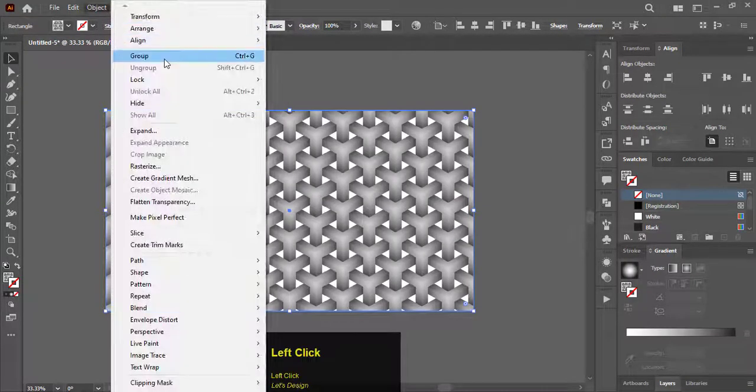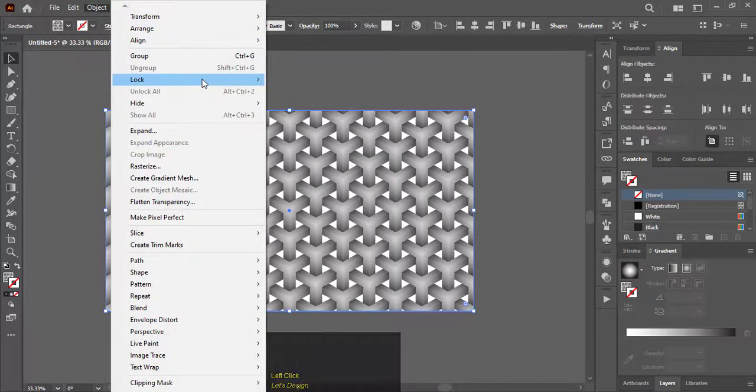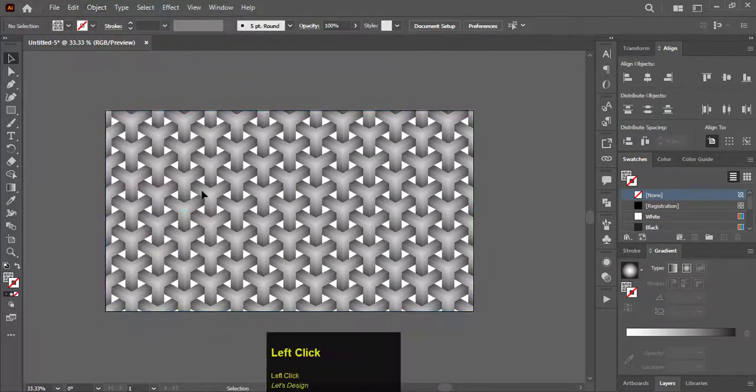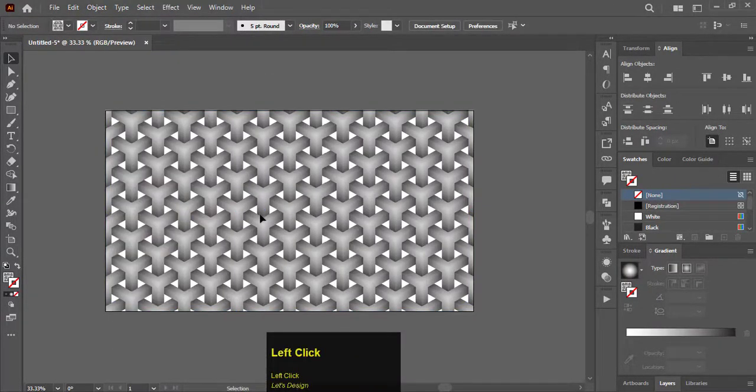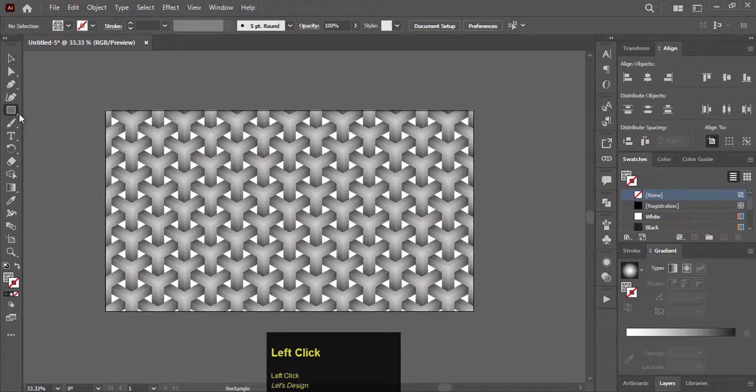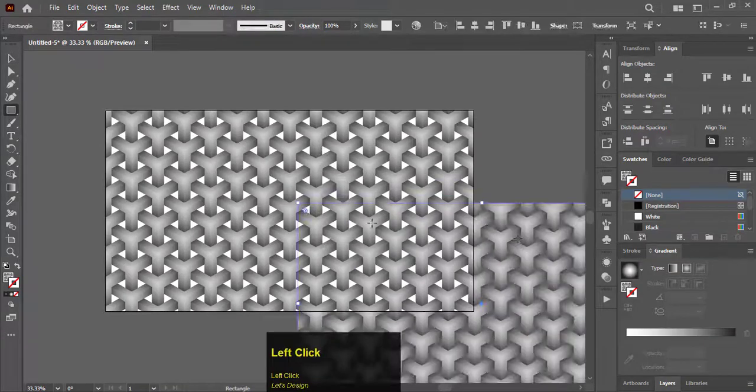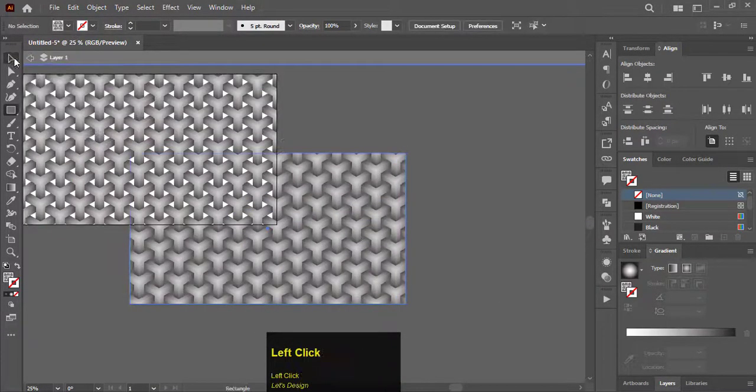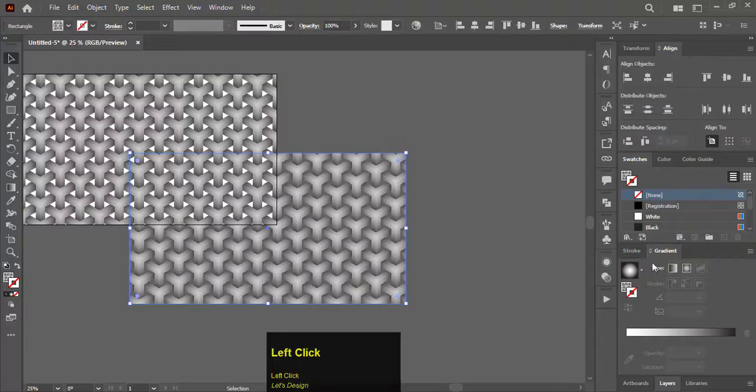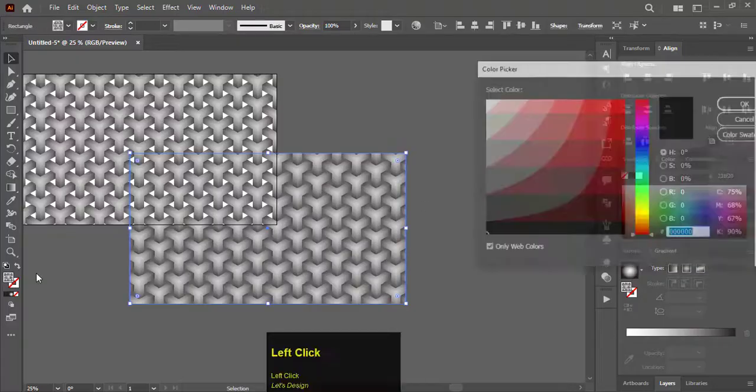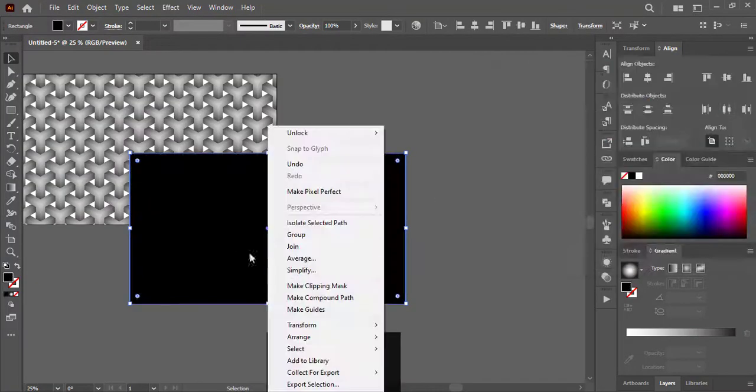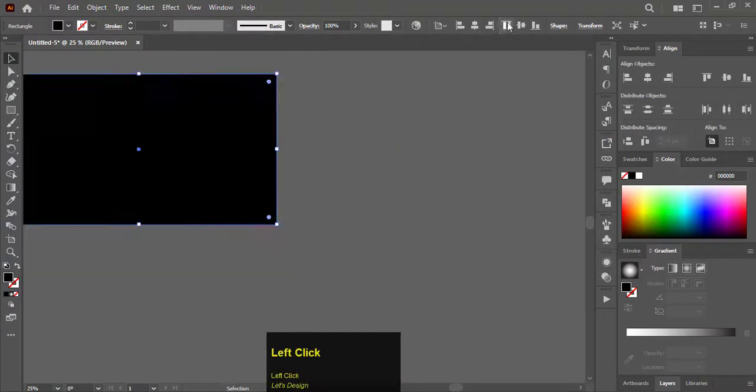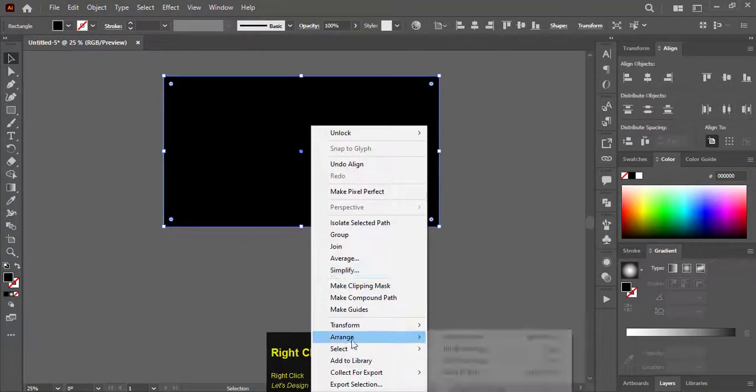Lock the document. Make another rectangle. Give it a black color. Align it to the artboard. And send it to back for the background of the pattern.